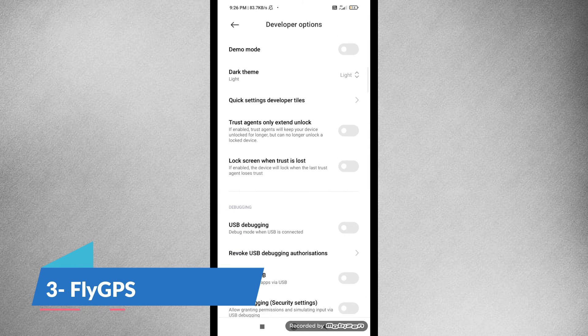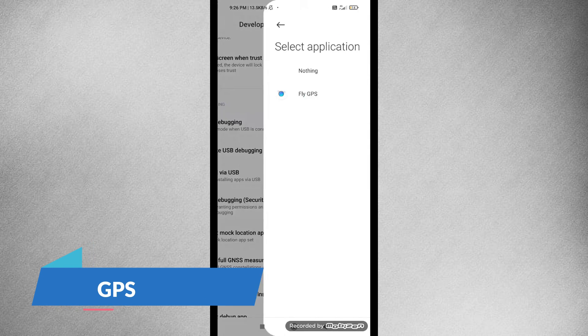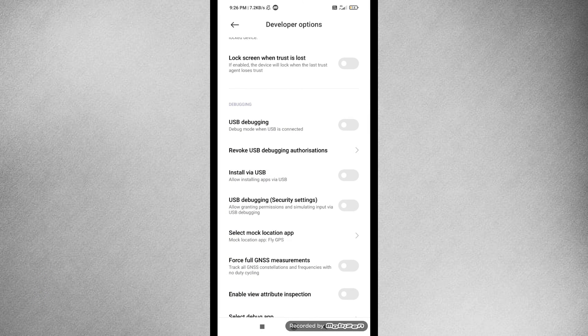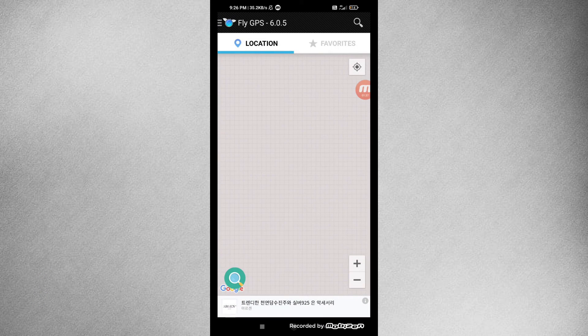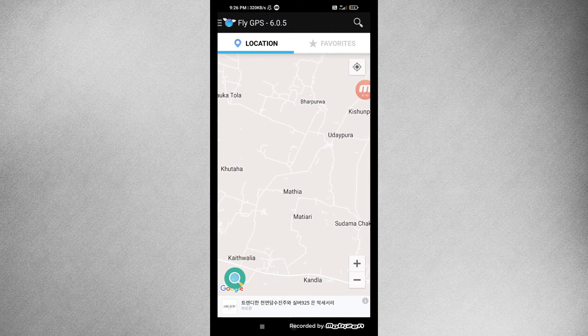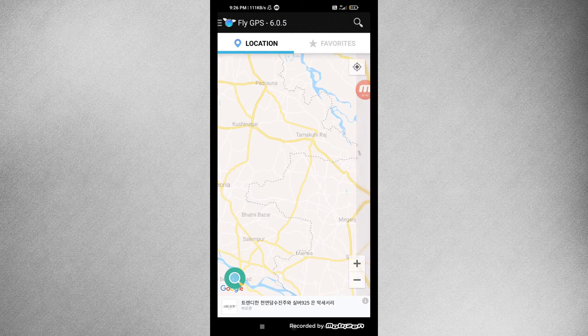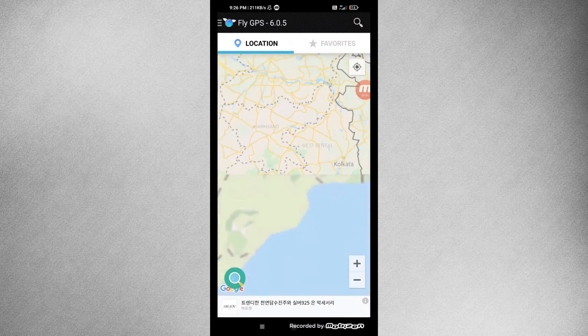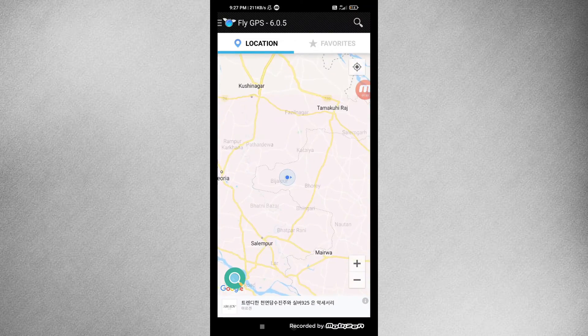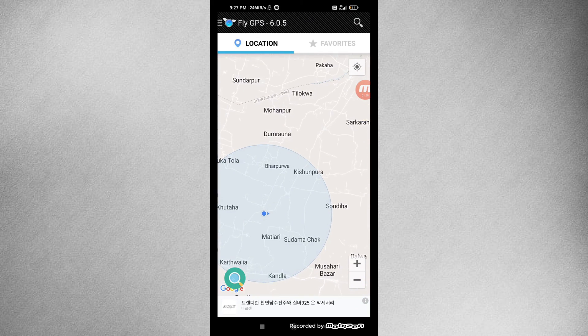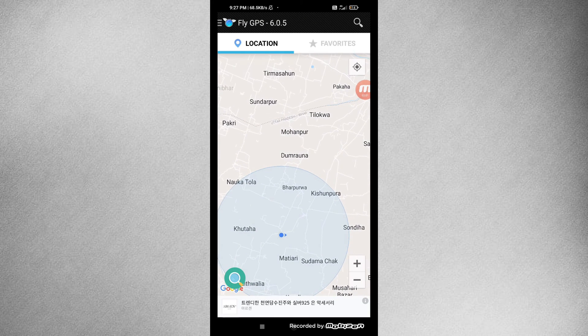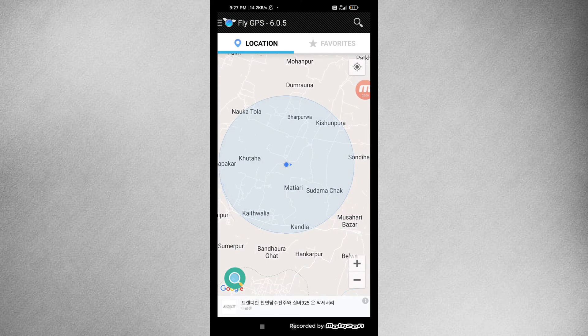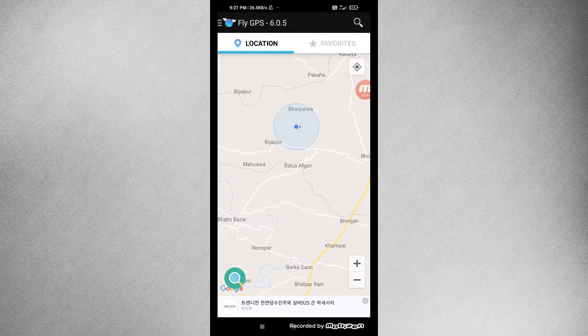Ever wanted to explore different locations without leaving your seat? Enter Fly GPS, a location spoofing app that opens up new possibilities. Fly GPS is an application that tricks your GPS into believing you're somewhere you're not. Likewise, you can make your device believe that you're in motion. Popular in gaming circles, Fly GPS also serves as a valuable tool to stay anonymous and enhancing privacy.